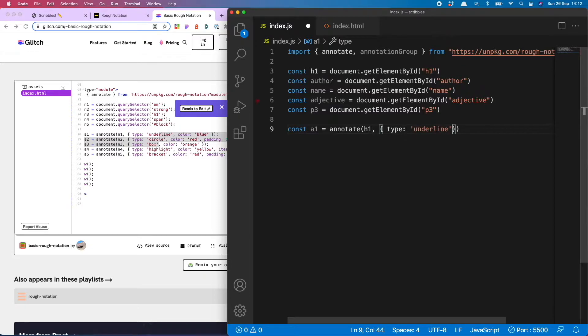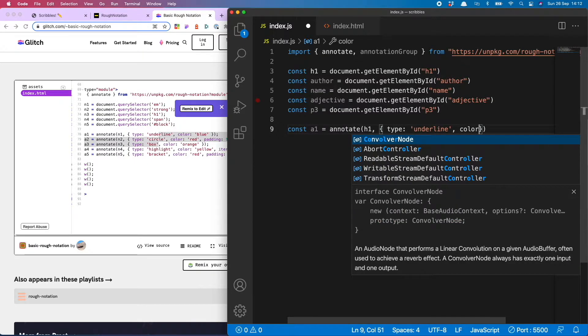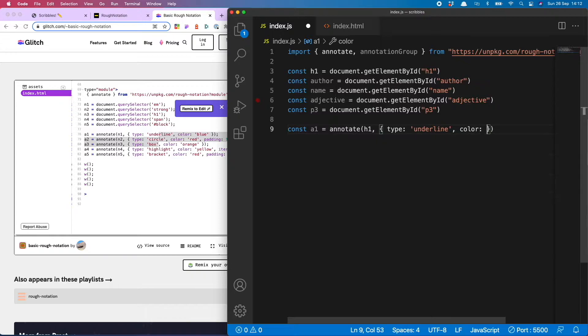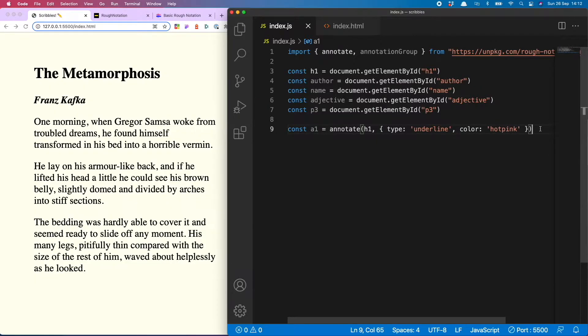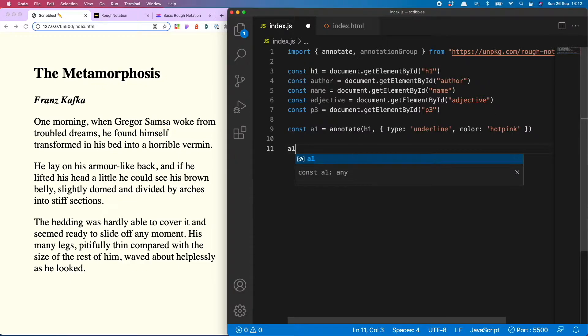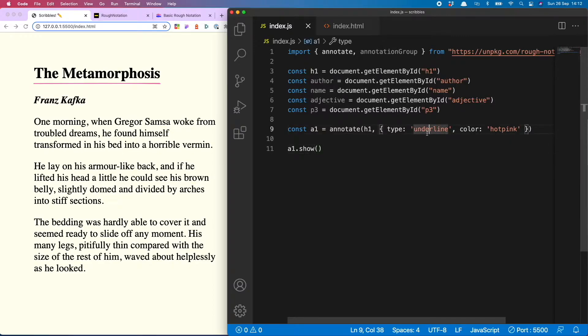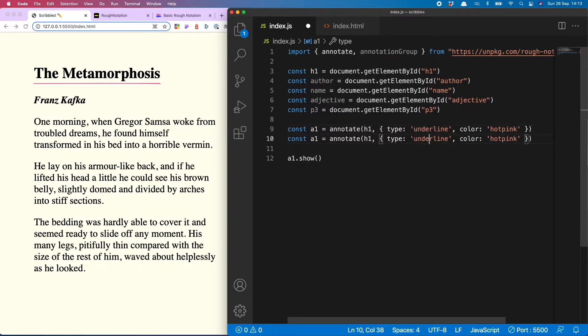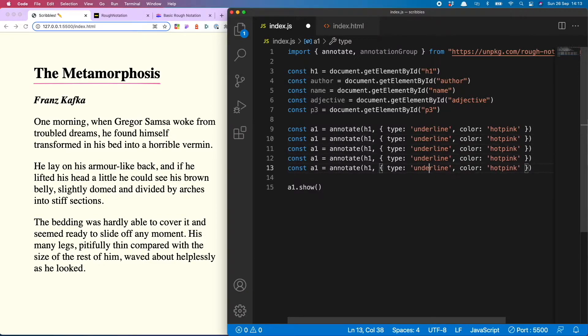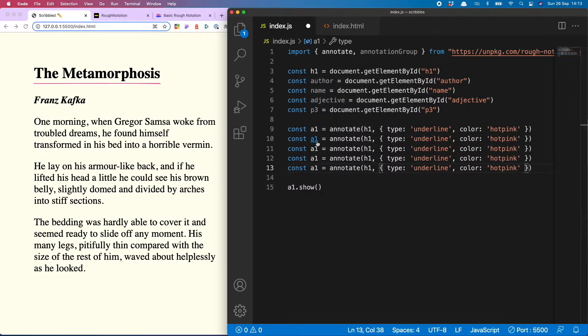Open curly brackets, type underline in quotes. This is an object so we need a comma, then we can do color, obviously hot pink. And now in order to run the annotation we just do a1.show. And away we go, wow amazing. And the good news is adding all the others after this is much easier because you can just copy down the lines and switch out the things that you want to change.